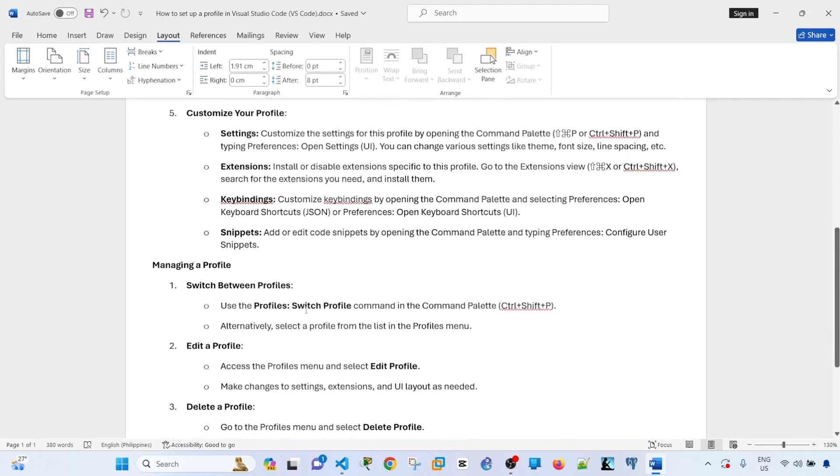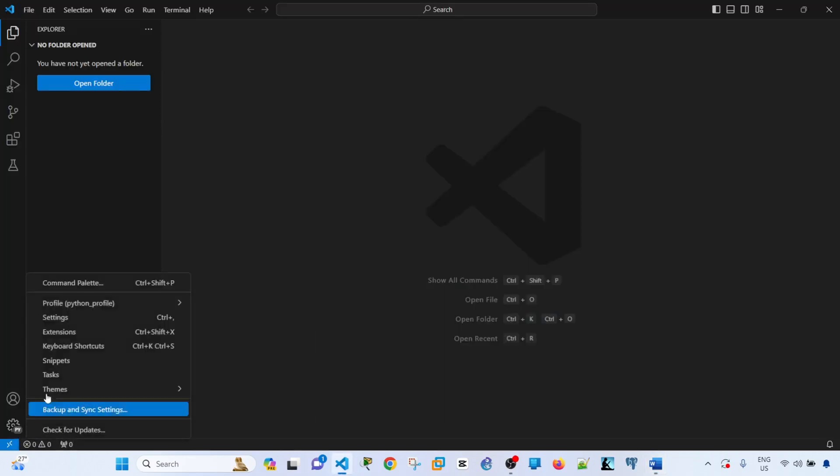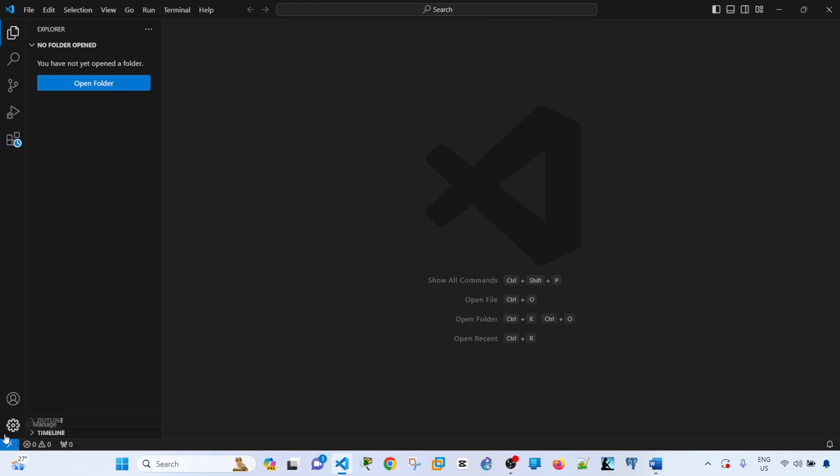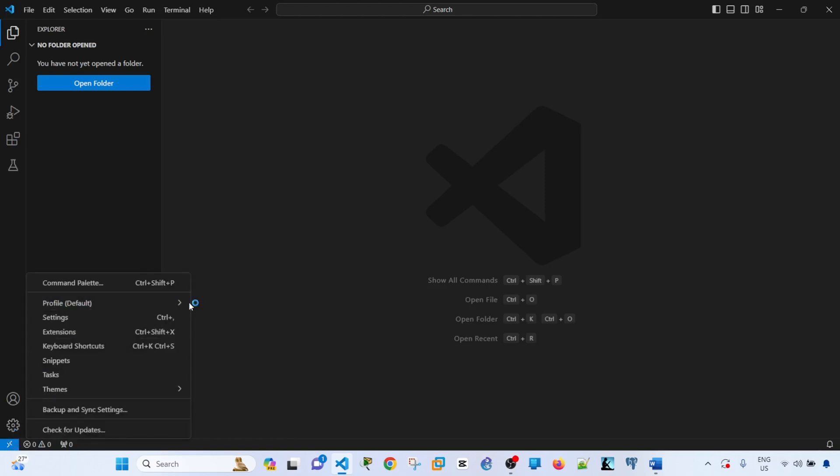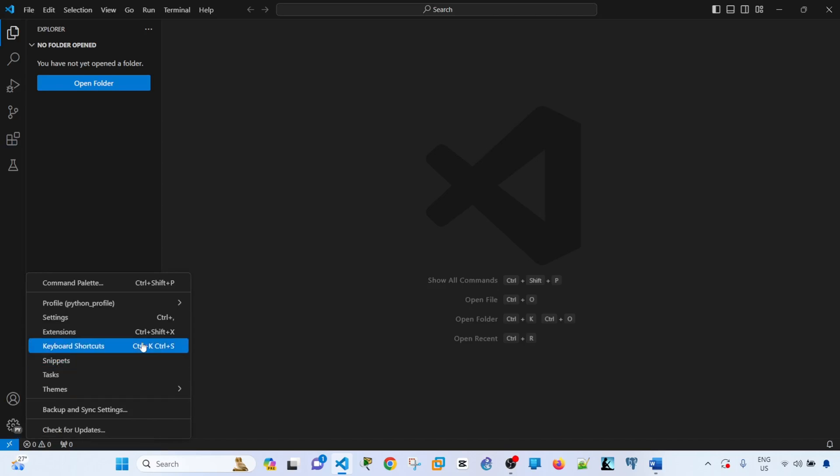Let me try switching between profiles because I think I didn't demonstrate that. That's how you switch between profiles. Now I'm using the default one, and I can select the custom profile that I created.